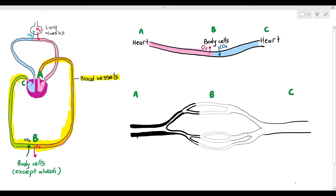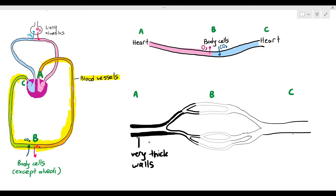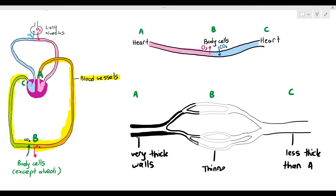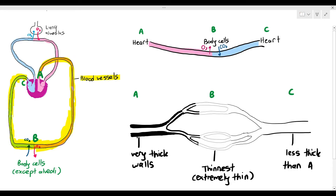Why does it have to have different wall thickness and different lumen sizes? At A, the blood vessel wall is very thick, but at C, the blood vessel wall is less thick than A. However, at B, the blood vessel wall is at its thinnest — it's extremely thin. So A has thick walls, B is extremely thin — the thinnest — but C is not as thick as A, but thicker than B. Why is that so?